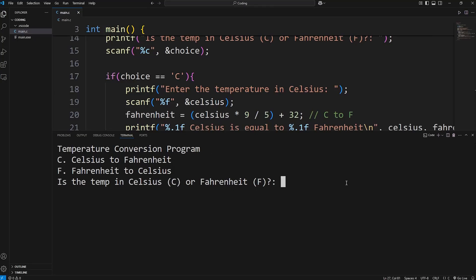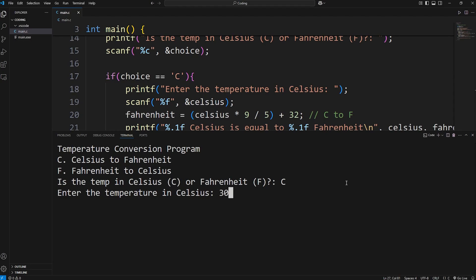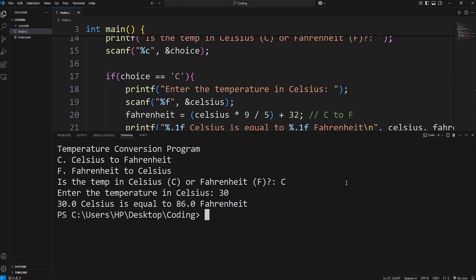In this video, we're going to create a temperature conversion program using C. This program is going to be similar to the weight conversion program from the last video, but we're going to create a different variation of it.